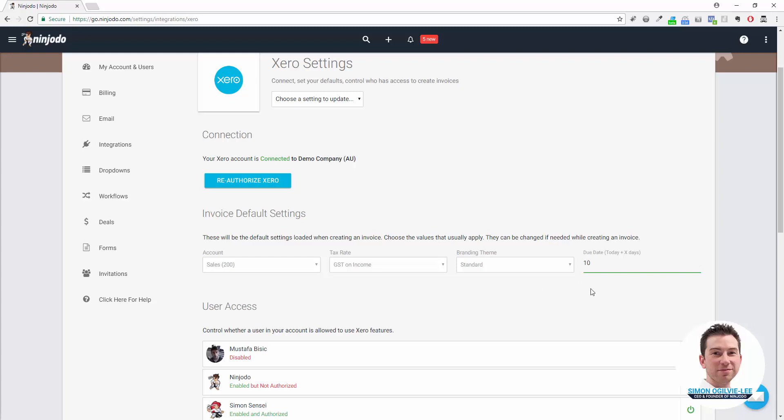Finally, the due date: when should the due date be set for an invoice? A lot of people might be operating still on plus 30 days, today plus 30, or today plus 7, but bring it down to whatever you would like—two days, seven days, whatever.